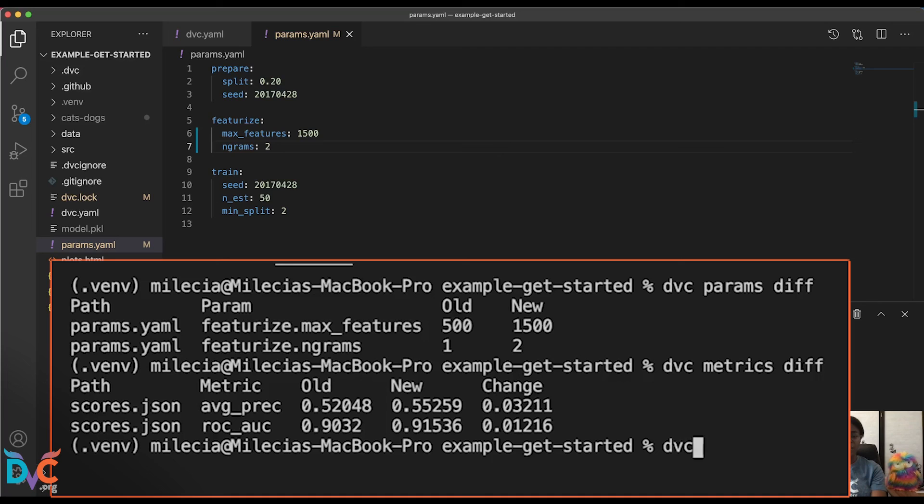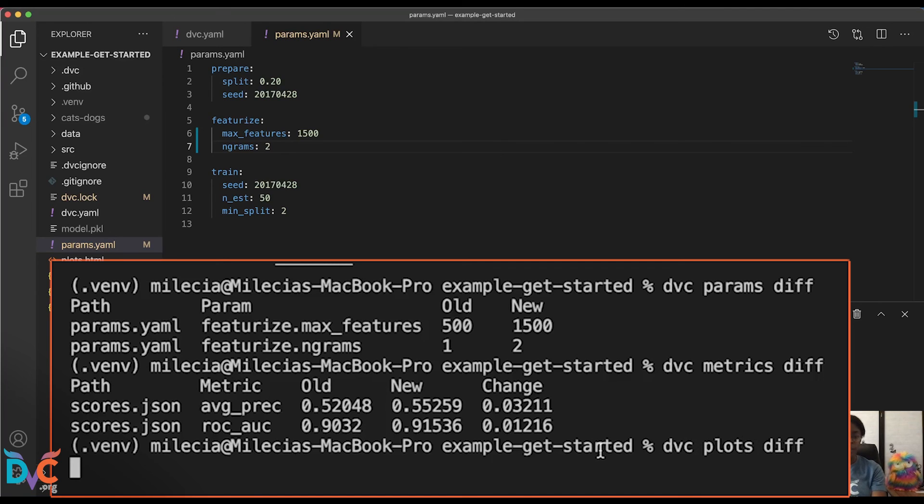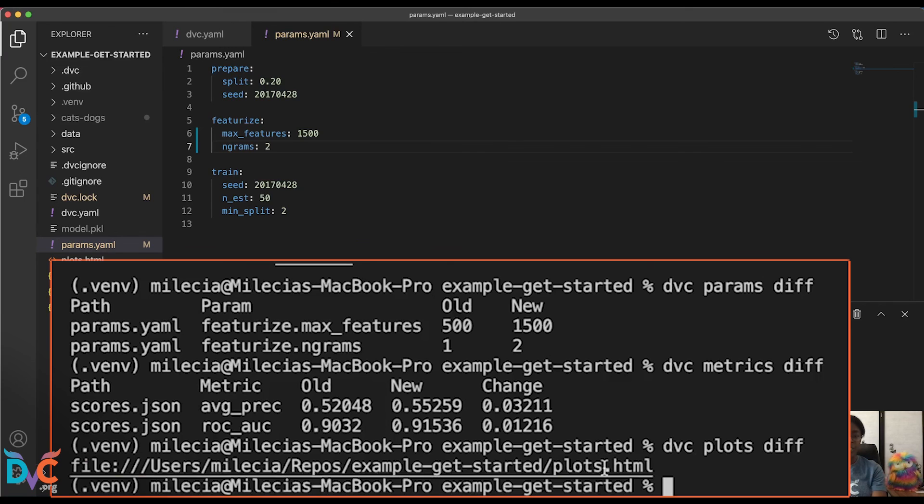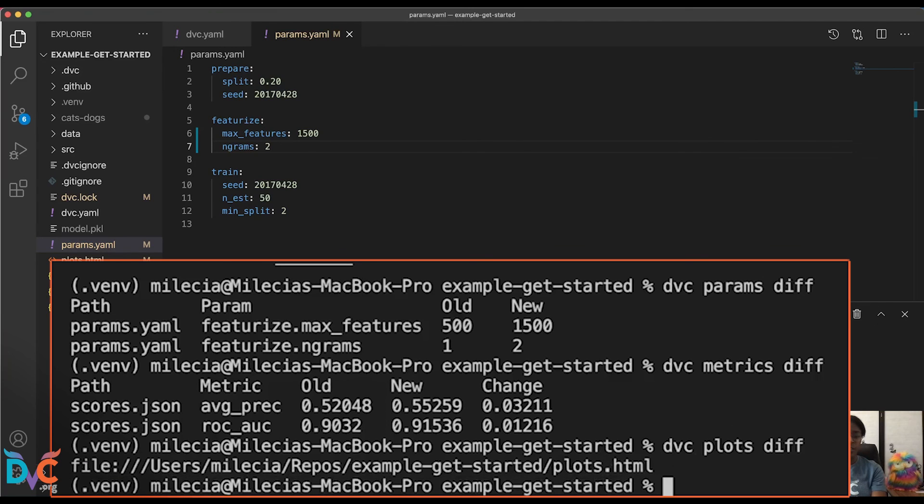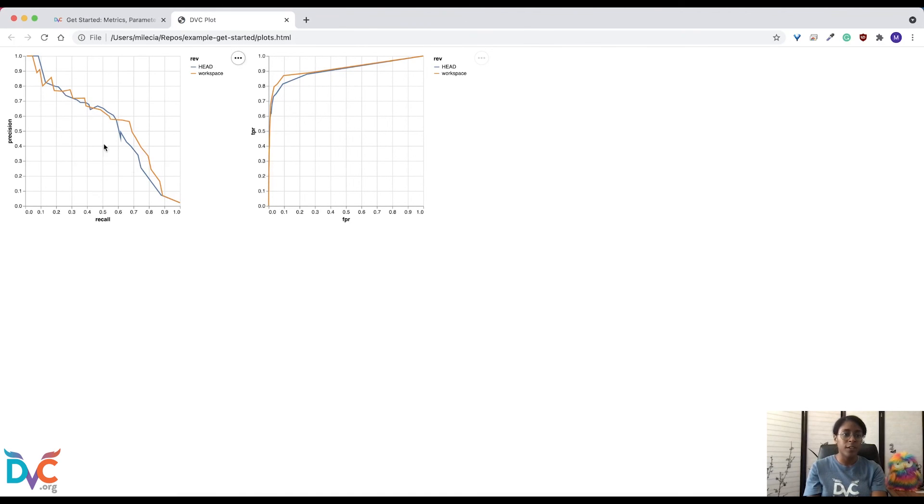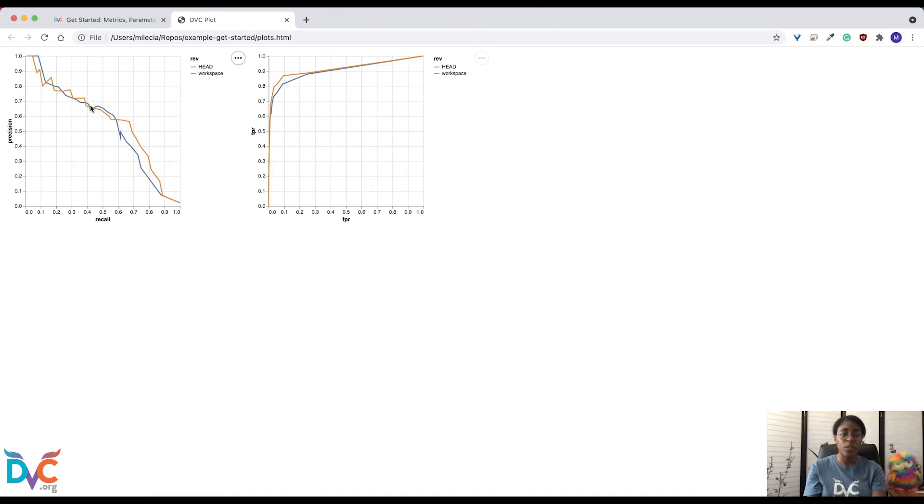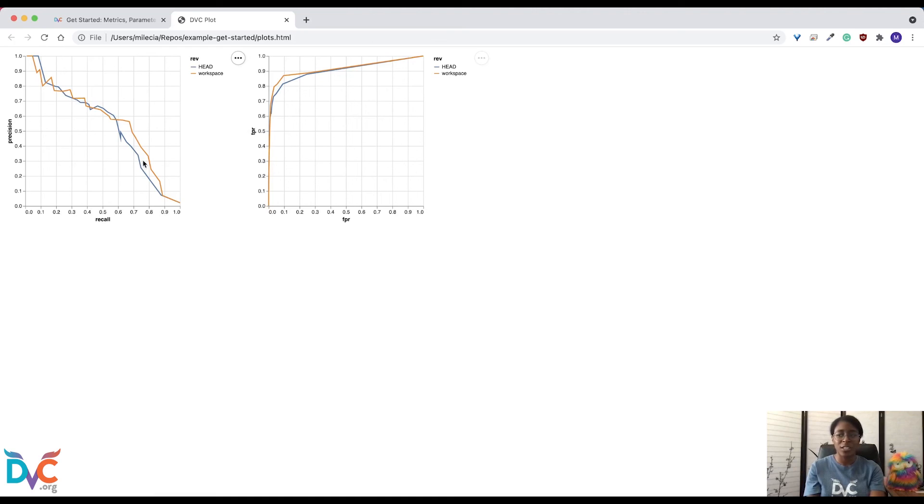And lastly, let's take a look at our plots. So we'll run DVC plots diff. And this will update that HTML file. And if we go back to the browser and refresh, you'll notice that we have this new curve. So the old iteration is this blue curve, the new one is what we just got with our new parameters. And you'll see how our AUC value improved with our second run.